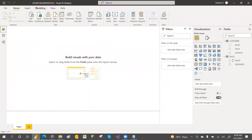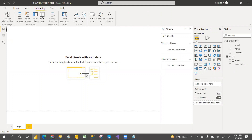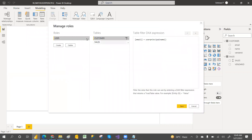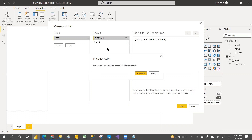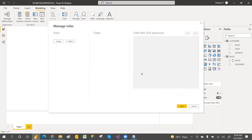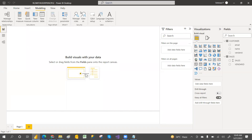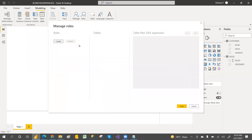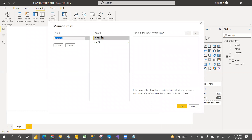Now, to implement user principal name, we first have to create a role. You can go with a manager role — click on Manage Roles, and whatever tables you have will appear there.